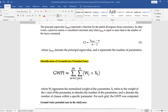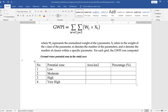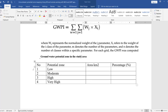Here, wg represents the normalized weight vector of parameter j, xi refers to the weight of the class of the parameters, m denotes the number of parameters, and z denotes the number of classes. For each grade, the groundwater potential zone is computed. After computation, we will have categories: low, moderate, high, and very high. If five classifications are used, there will also be a 'very low' category.